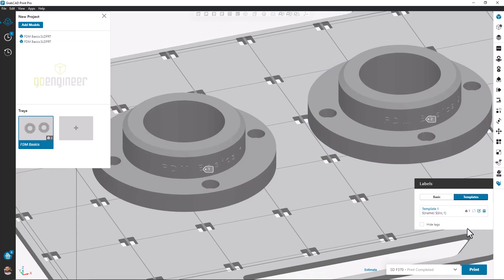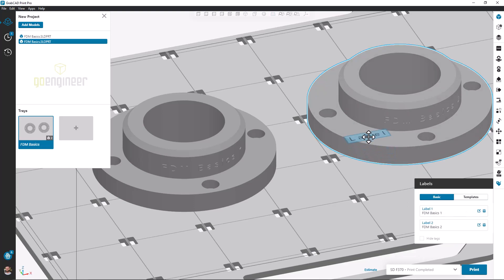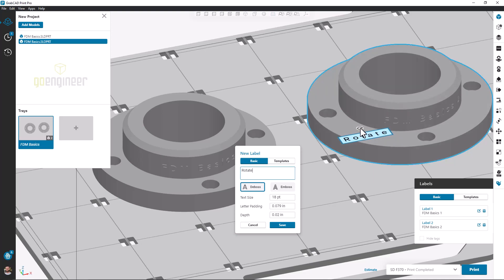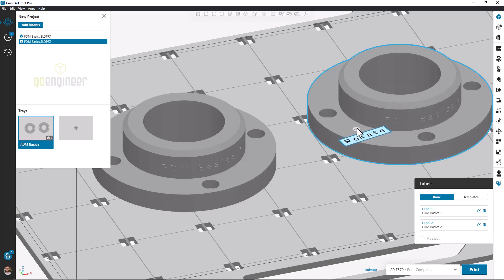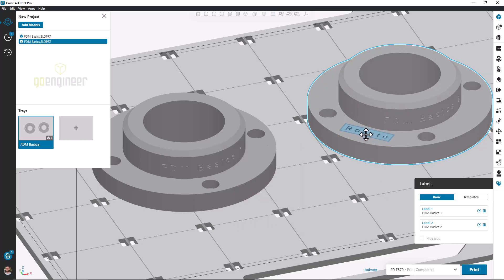We also have a few positional tools to make sure our labels will fit all types of geometry. This label I'm currently adding doesn't really fit on the face so well, but I can use the two circular arrows just above the label box to rotate it until it fits. I can also click on the box to drag it around the face and make sure I find a good spot for it.